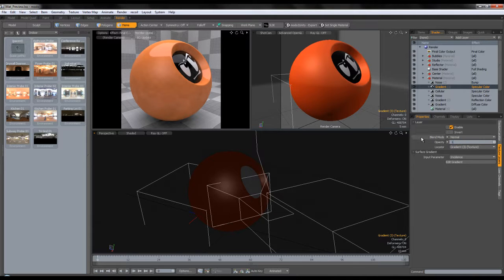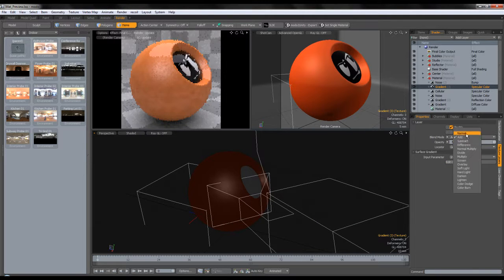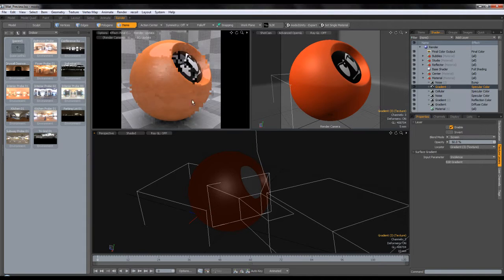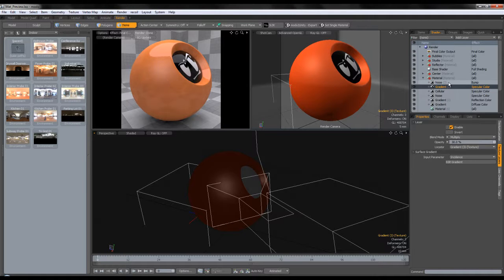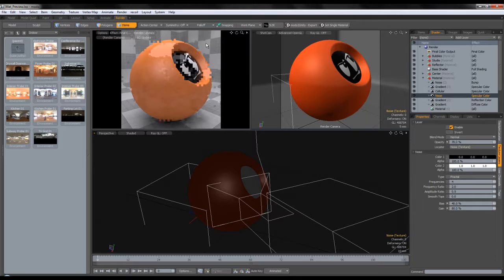Let's change this opacity to 100 and see how it looks. We need to put it to add and decrease to 50% opacity, then give it a more red and orange specular. Let's try different layer modes — we're going to leave it to multiply with 30% opacity. Maybe the noise for specular color is a bit too intense, so I'm going to put it to 70%.